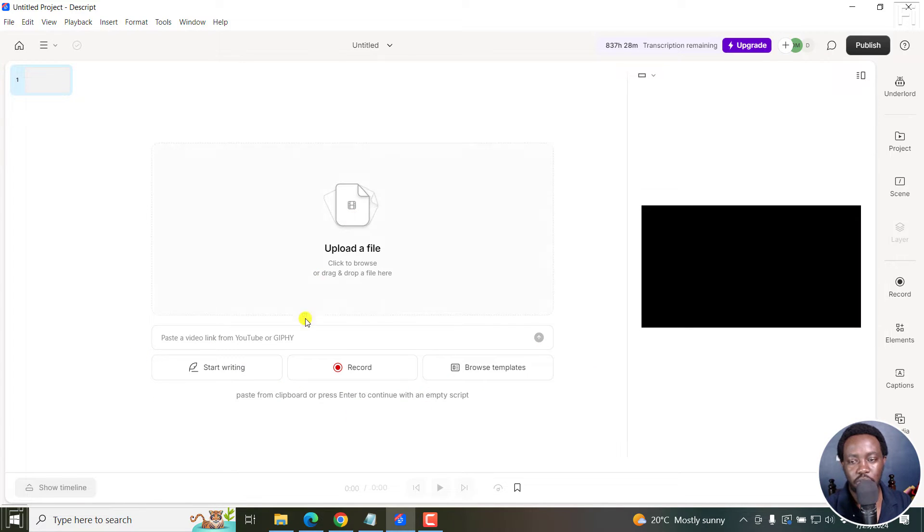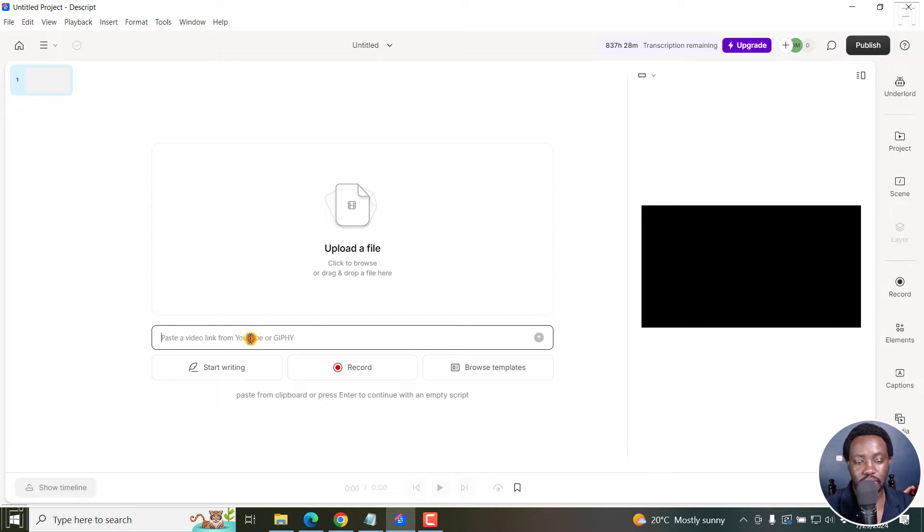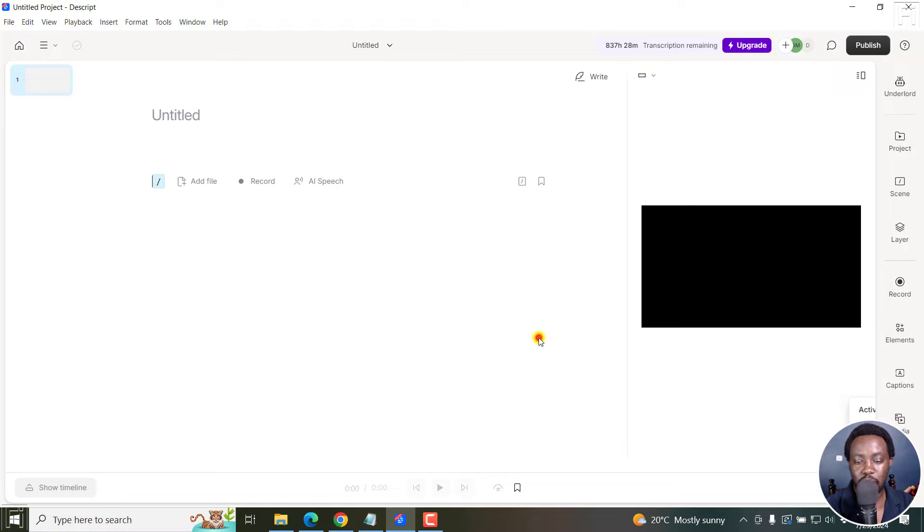And once everything loads, you'll see all the options here. But of importance to us is paste a video link from YouTube or Giphy. Paste this YouTube link that we've taken out, and then upload it.